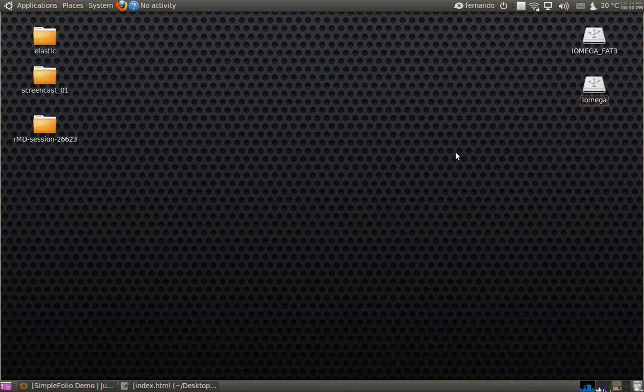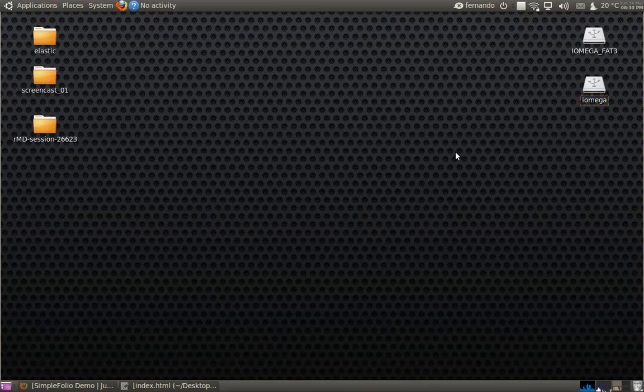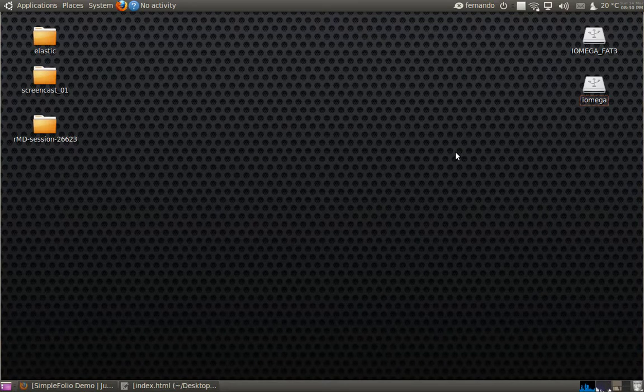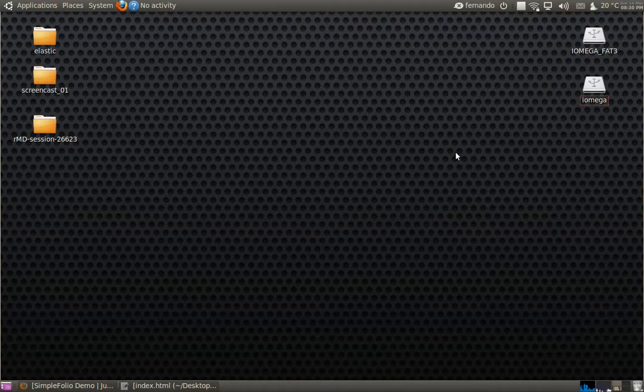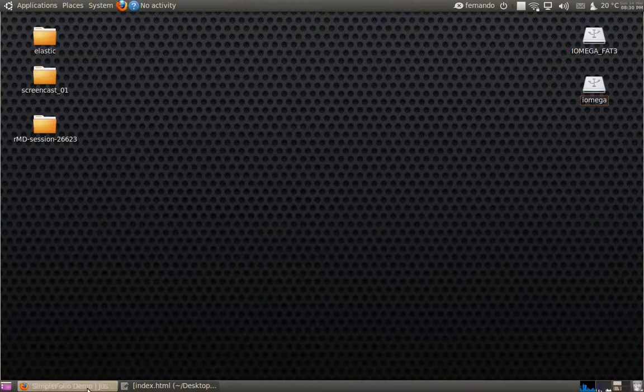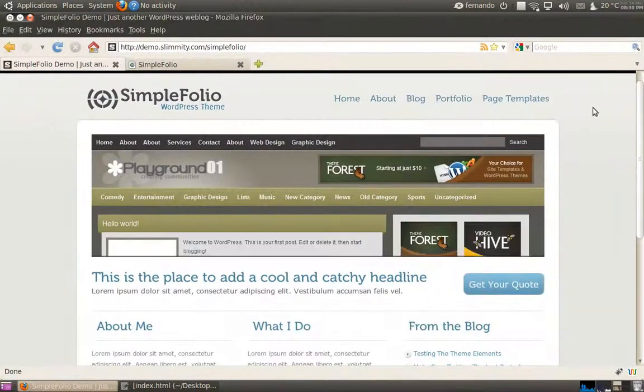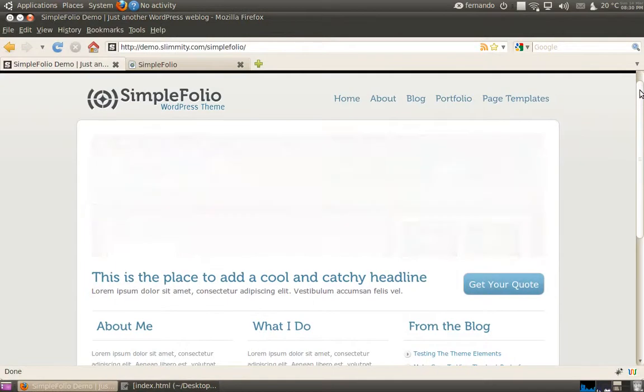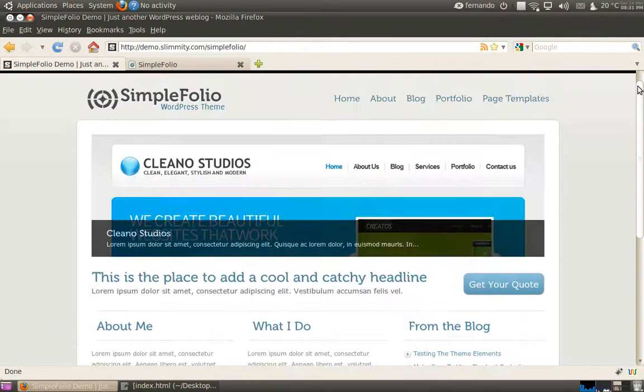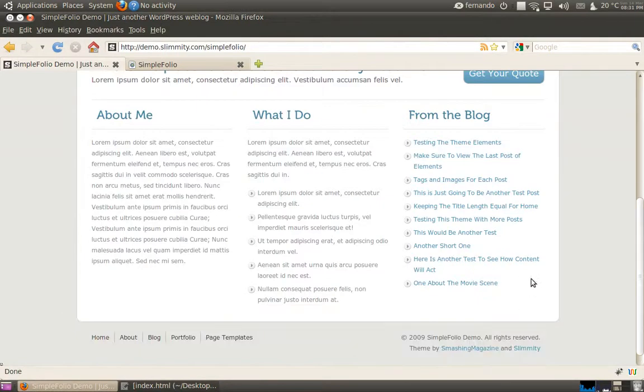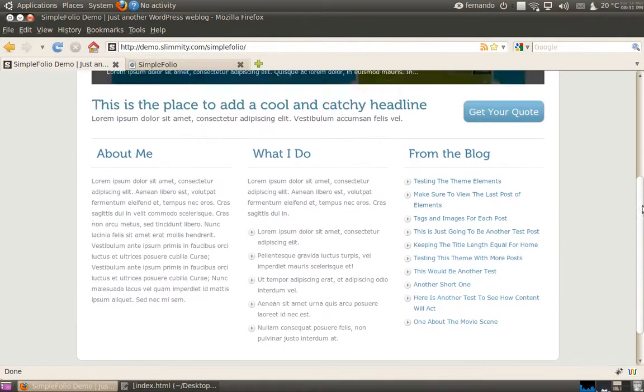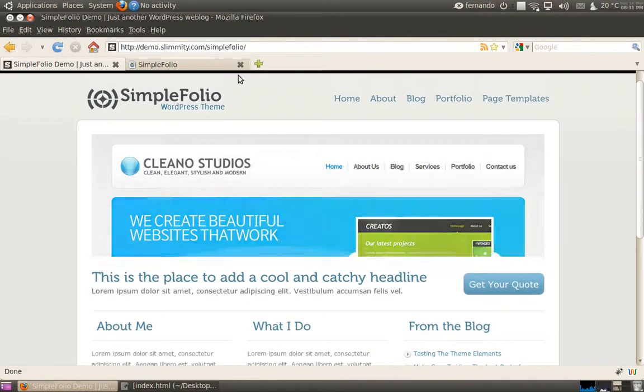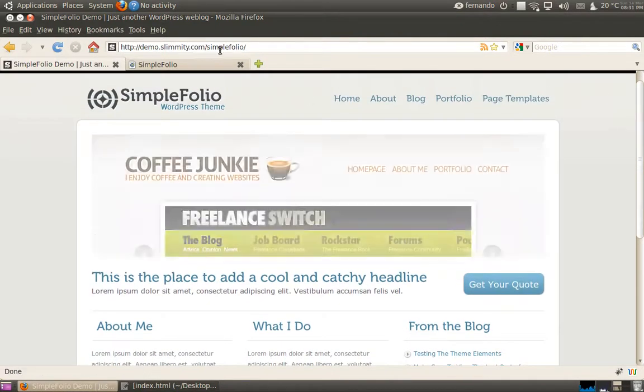For this first series, we're going to build a theme for WordPress. In this case, it's the Simple Folio theme for WordPress released by Smashing Magazine in coordination with Slimity, and you can see the URL here.